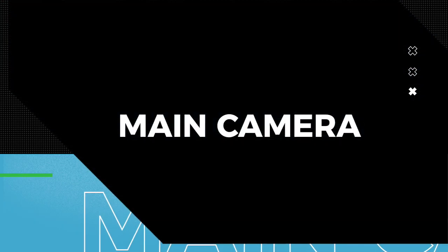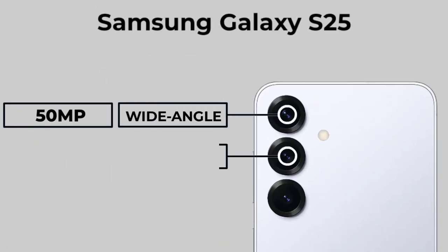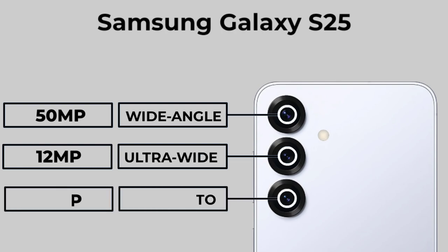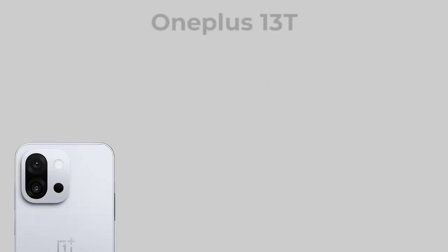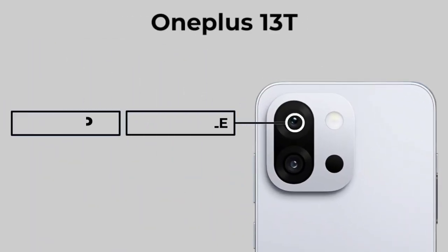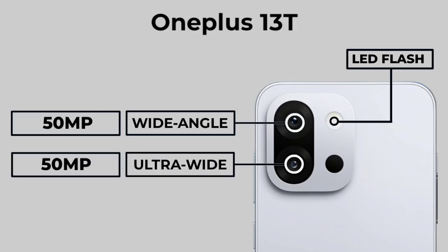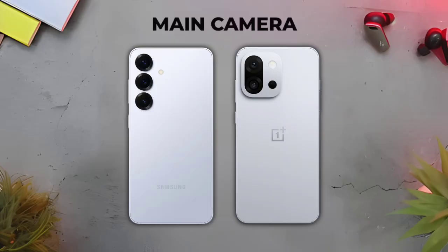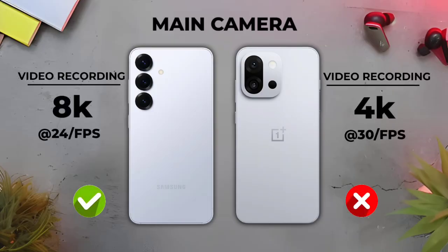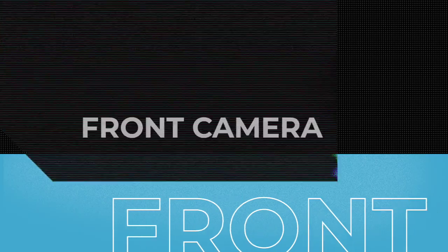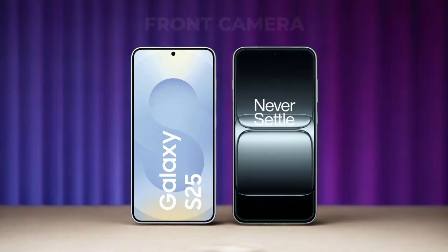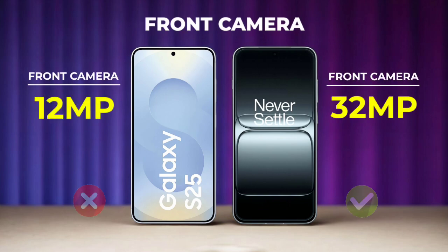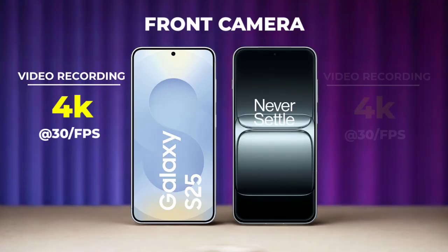Main camera, main camera video, front camera video.